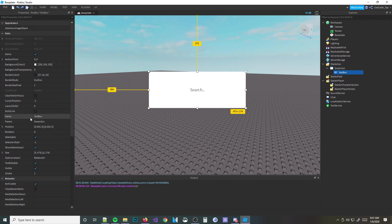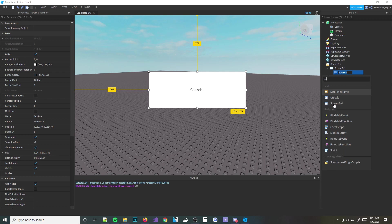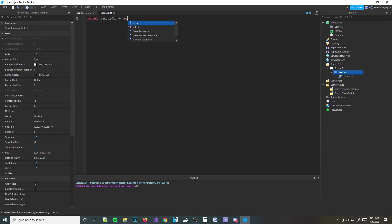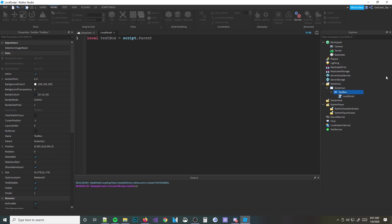Now we're going to go into scripts and look at some events. I'm going to insert a local script into our text box. I want to get our text box, which is equal to script.Parent. Let me open this up — it looks a lot nicer. Now, what events should I show you? Let me look.